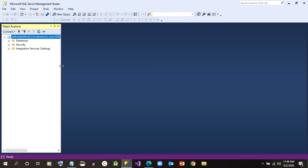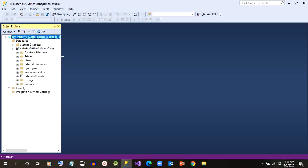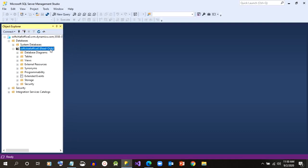Now if you expand this database, you can see all the tables available here. There is a table node. If you expand this, you will find all the entities that are part of your application on the CDS we have installed. I have installed the interface application, so I can see accounts, contacts, every table.